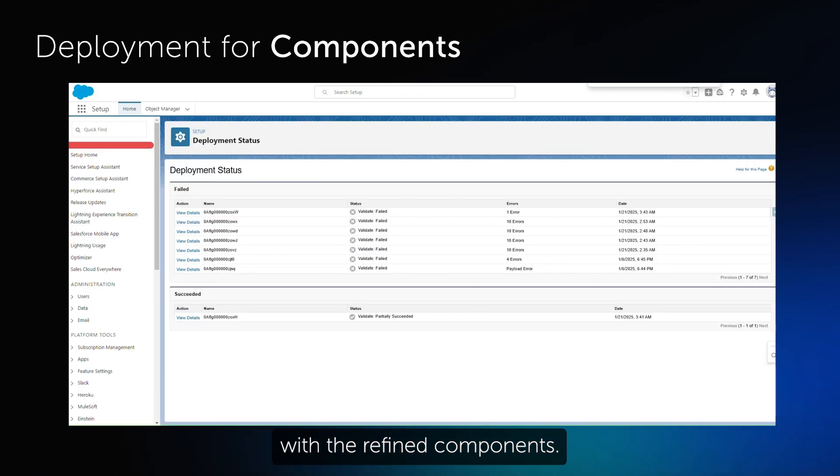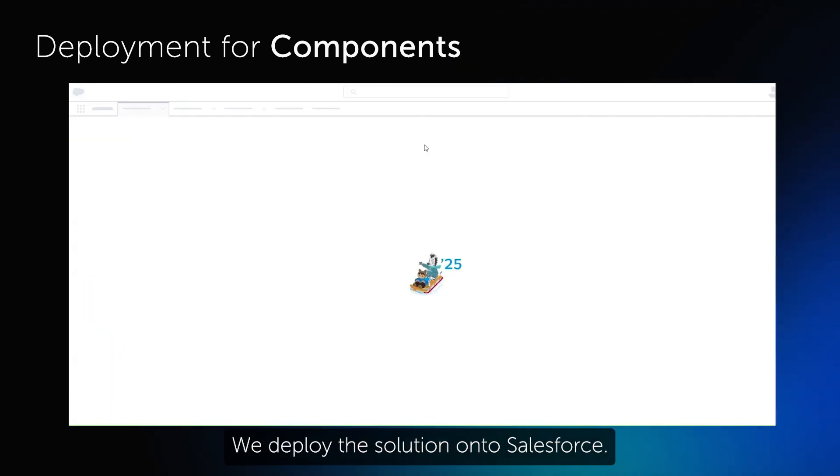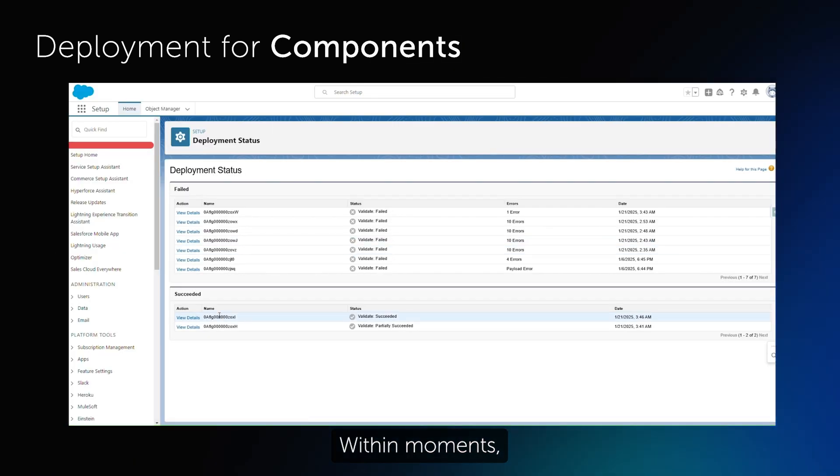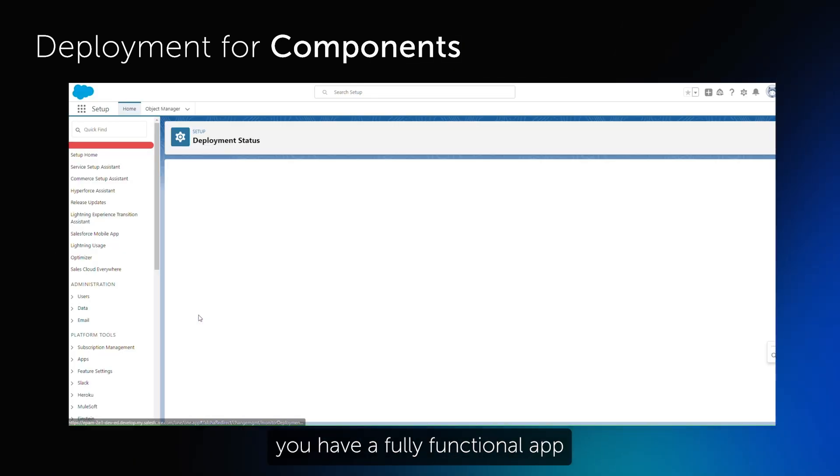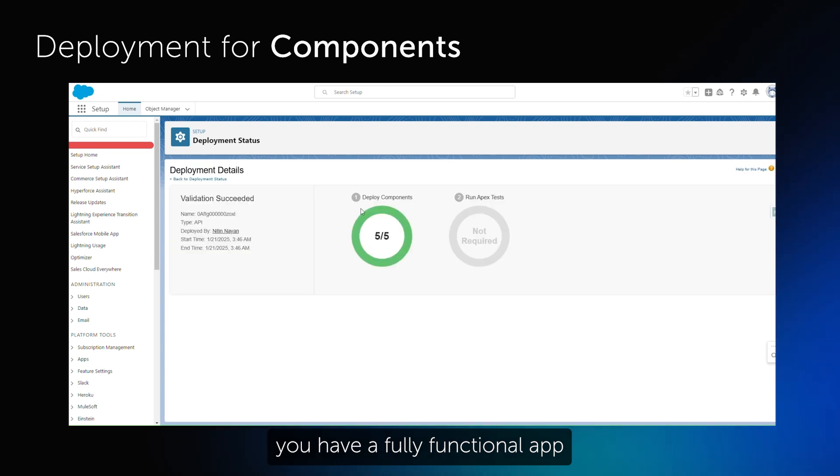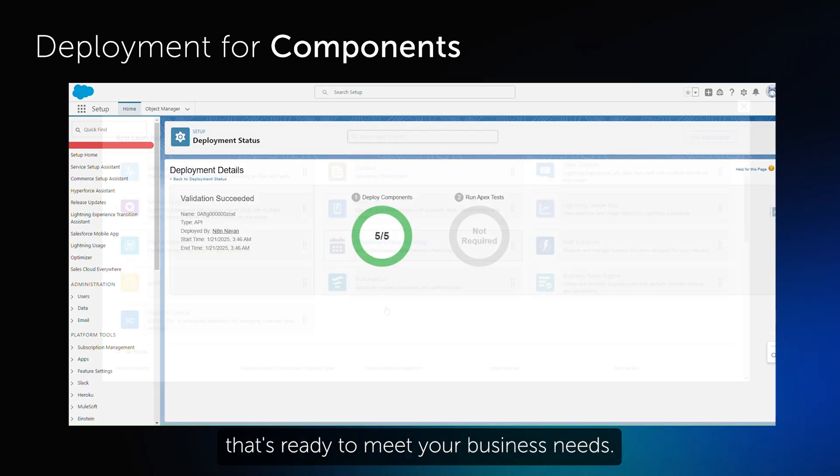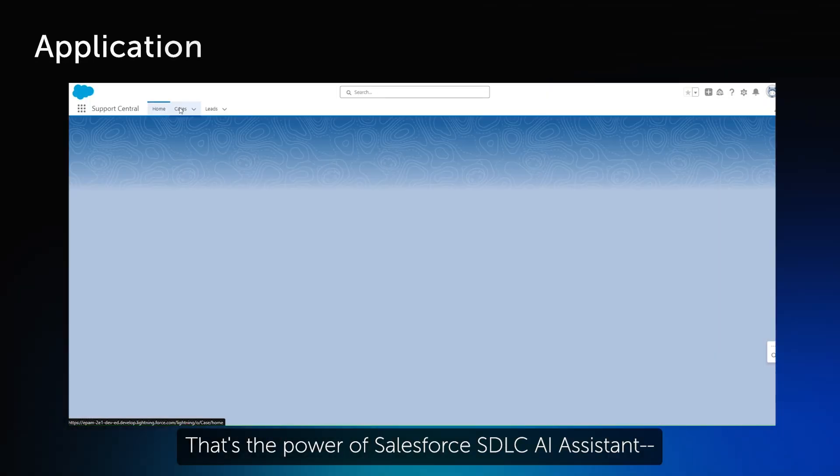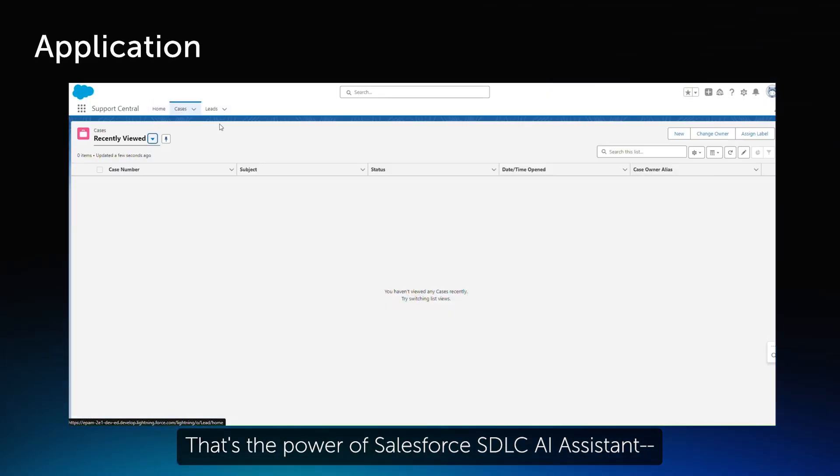With the refined components, we deploy the solution onto Salesforce. Within moments, you have a fully functional app that's ready to meet your business needs. That's the power of Salesforce SDLC AI Assistant.